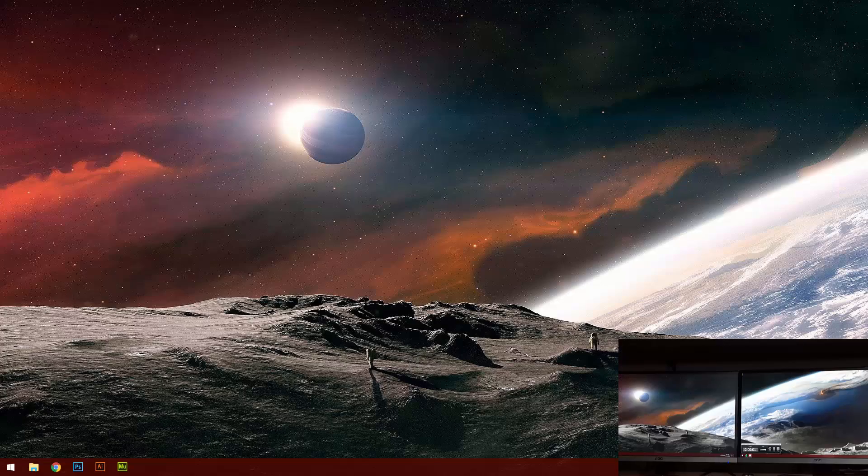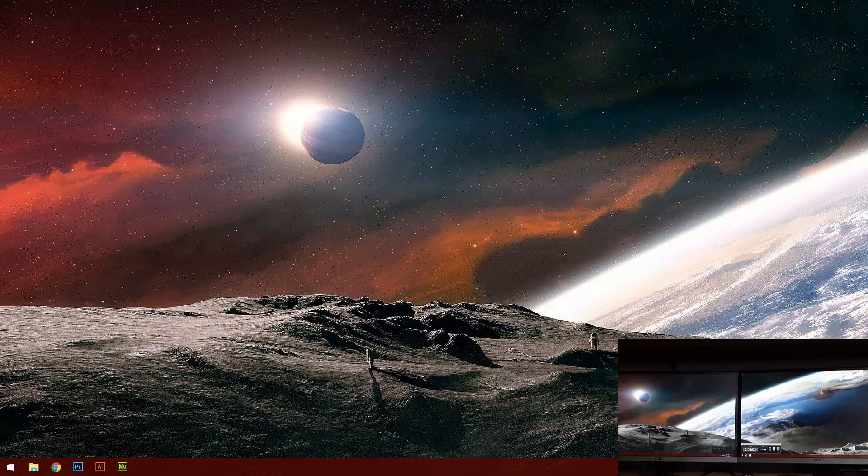What is up YouTube, Lassan here. In this tutorial I'm going to show you how to play split screen in Rocket League using dual monitors.